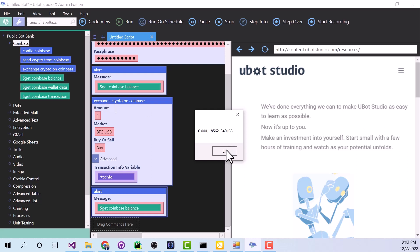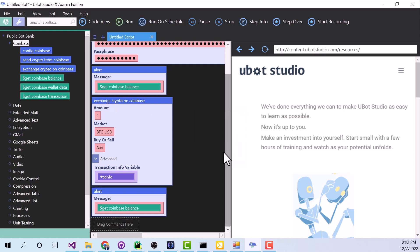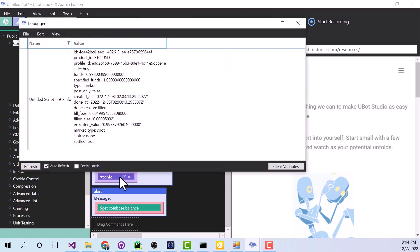And just as one final thing to think about, let's look at what is inside this transaction info variable. So I'm going to hit Control-D on my keyboard, and that brings up the debugger. And now I can see all of the data that's stored in that variable.